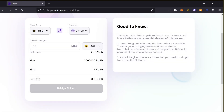A couple of things to note in order to make this transaction happen: you have to make sure that on your MetaMask, you have BNB to pay for the transaction fee. In addition, to process this you need a minimum of 12 BUSD. Based on the cryptocurrency you're sending, there's a minimum fee and a maximum, along with the fee it will charge. A cool feature on your first transaction is that Ultron will airdrop you some ULX tokens as a gift.